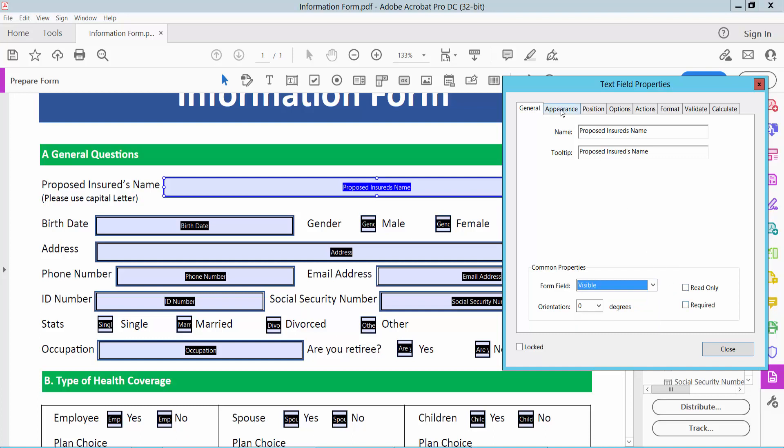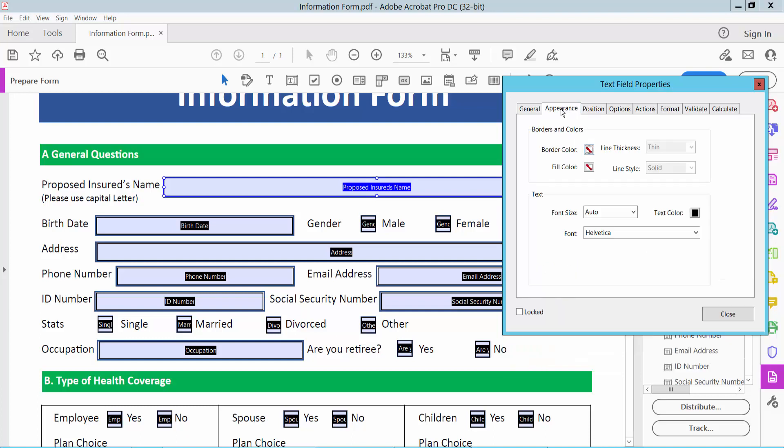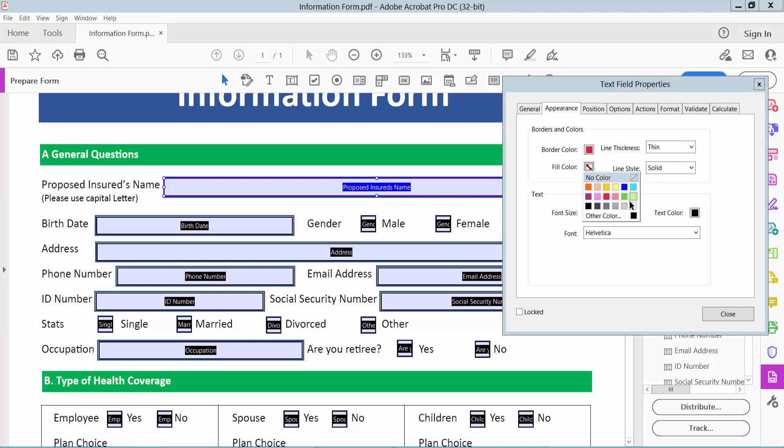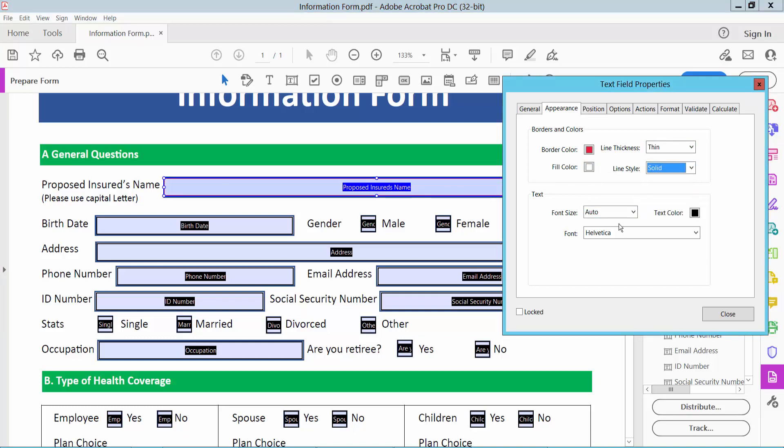And now select Appearance option. Here you can change border color. This is red color, thin. And fill color. I choose white. Line style, solid. Also you can change font size.